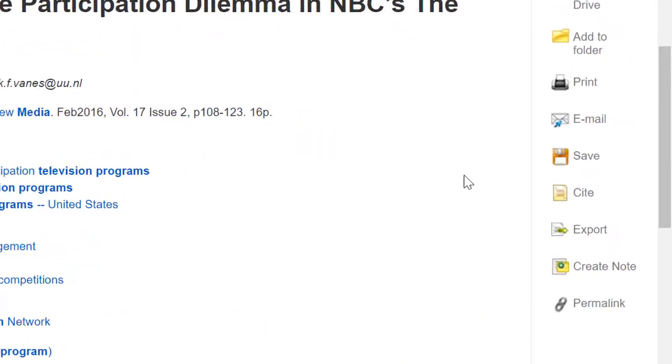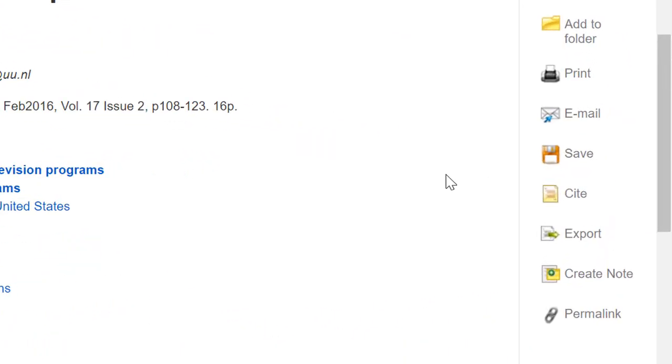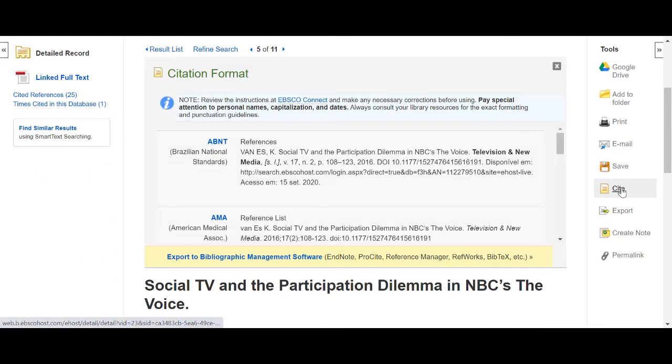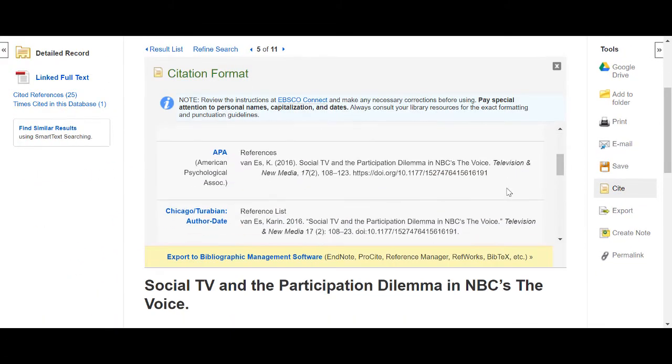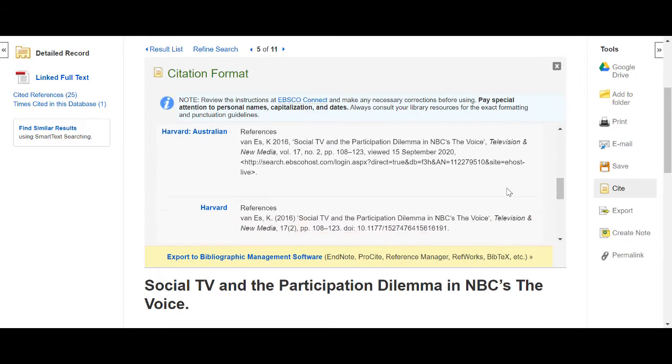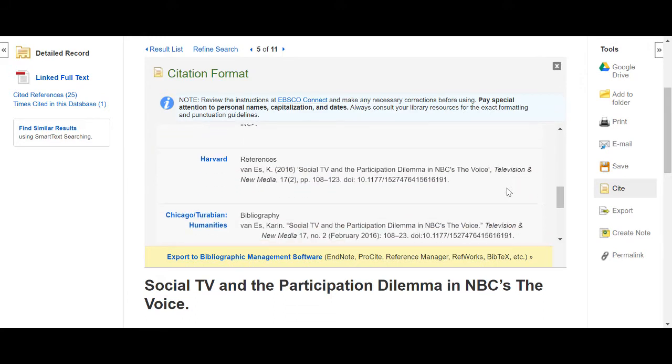On the right-hand side of the record, you are provided with the options to print, email, cite or export the record. The cite button can be useful in helping you to record a reference for the article. Just remember to always check the reference for accuracy using either cite them right or guidance materials from your school.